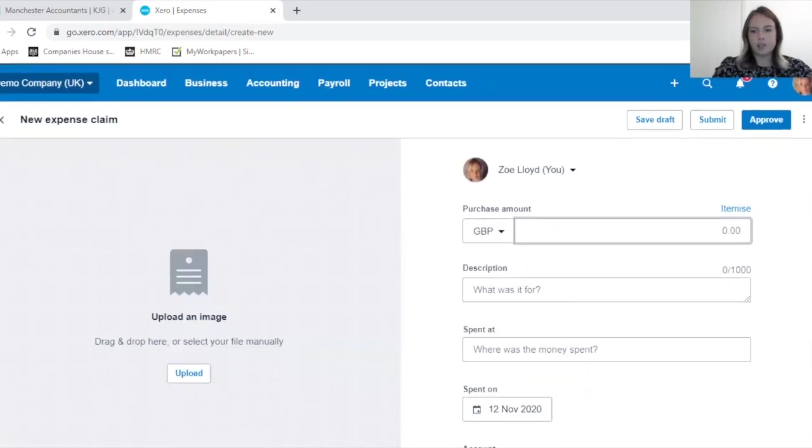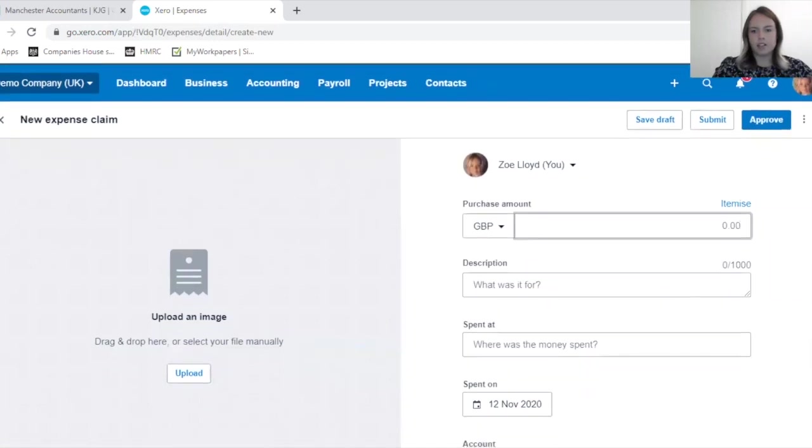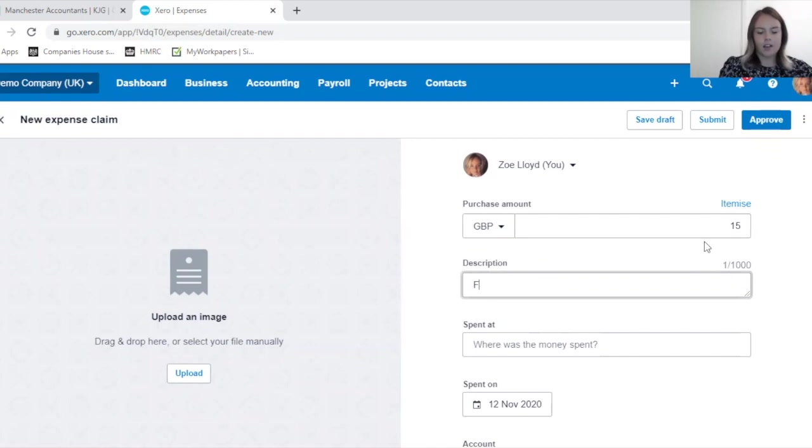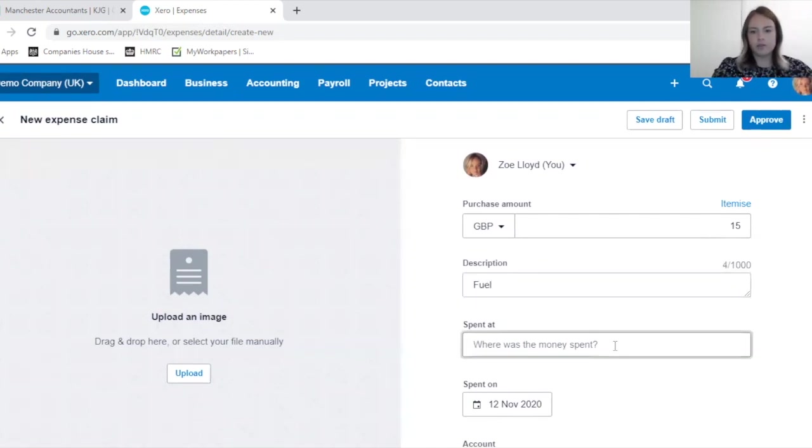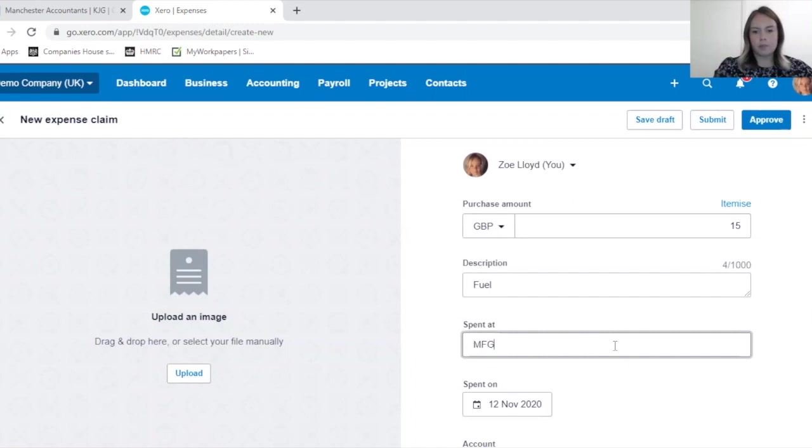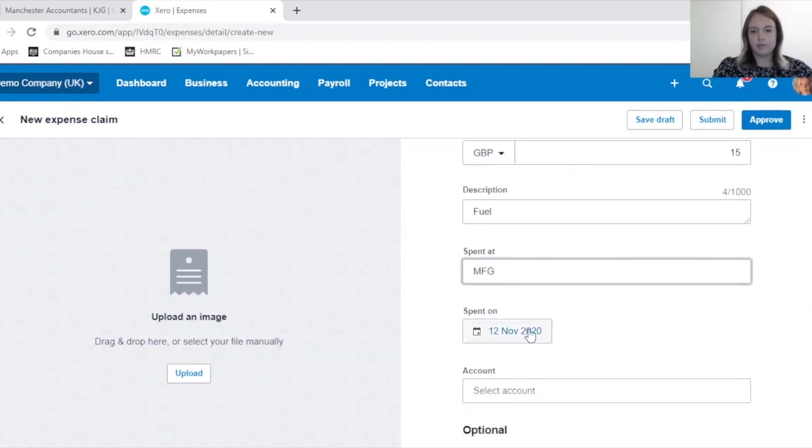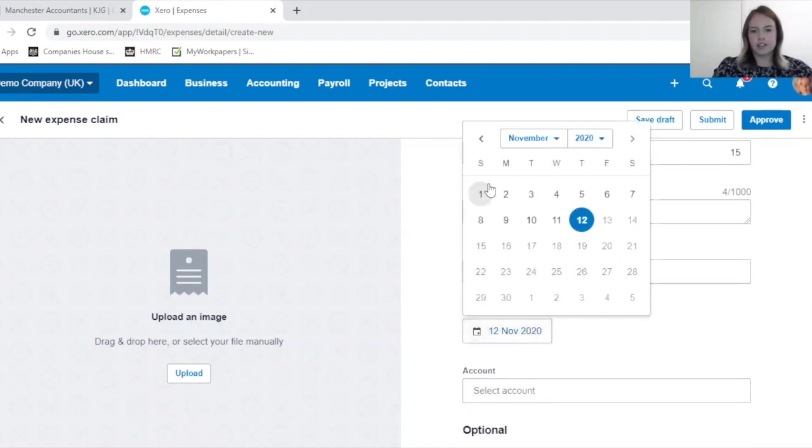Today I'm going to be showing you how to set up a fuel expense claim. So I spent 15 pounds. Put in your description, where you spent this at, and the date which can be edited.